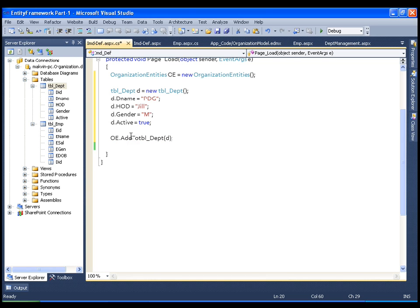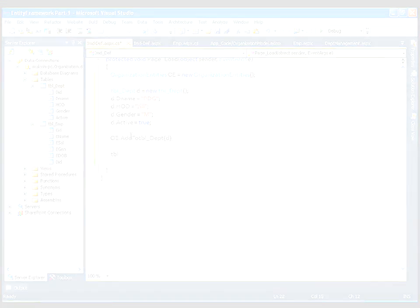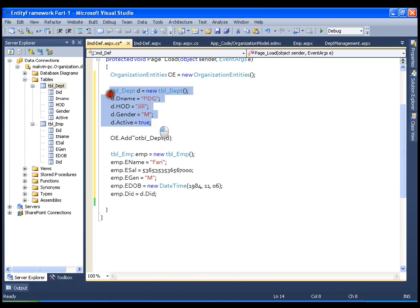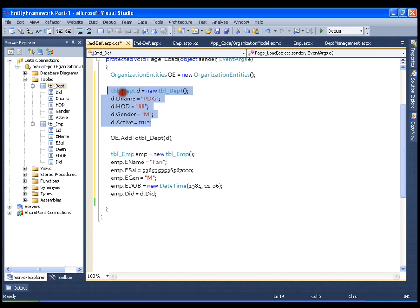In the same way, I want to create one more object of TblEmployee entity — setting emp name, emp salary, emp gender, emp date of joining. And one thing you need to observe: emp department ID. I want the department ID of this employee to be the department I just created here. We know that department ID is an auto-generated column, so how do I access that ID? If I say d.DepartmentId, will it give me the auto-generated ID or not? Let us see that.